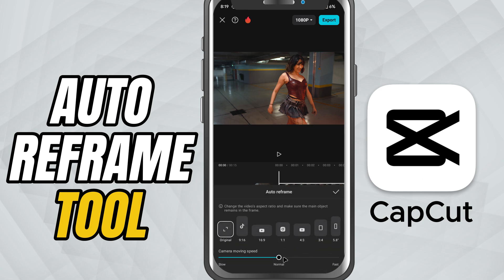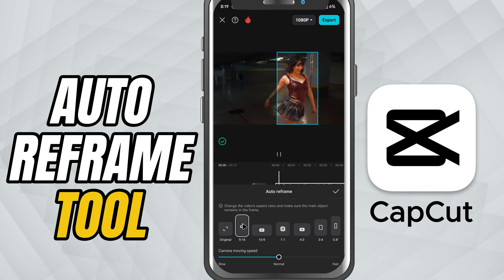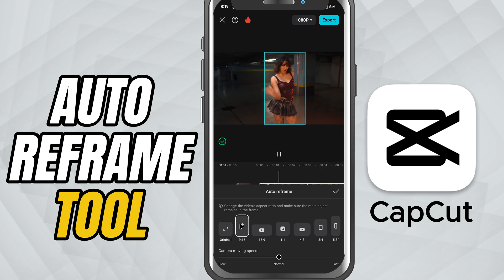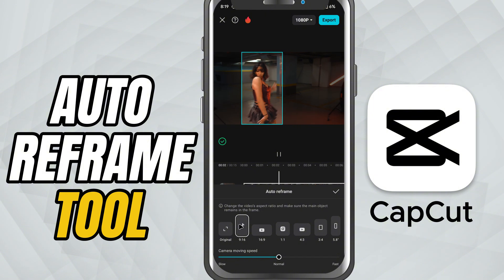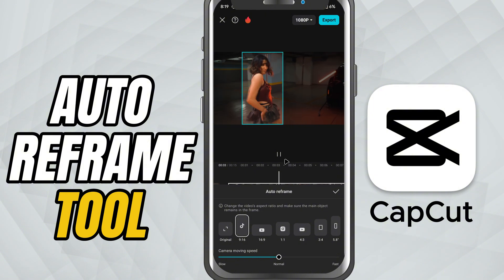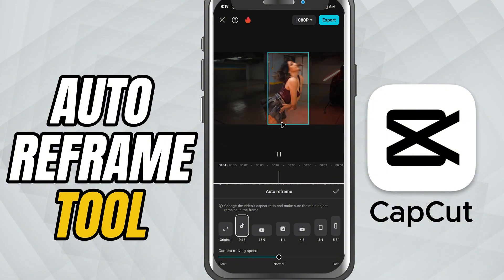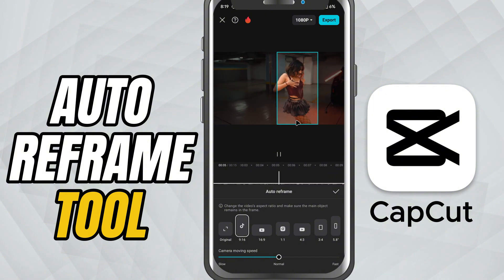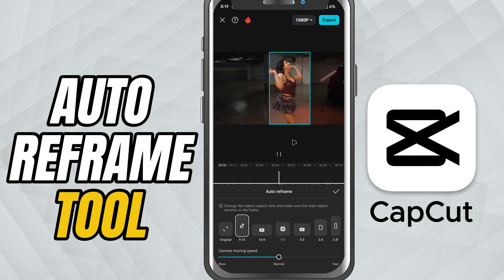This feature uses smart tracking to follow the main subject in your video. Once you're in the Auto Reframe menu, pick the aspect ratio you want — usually 9:16 for vertical. CapCut will automatically scan your video and reframe the composition.